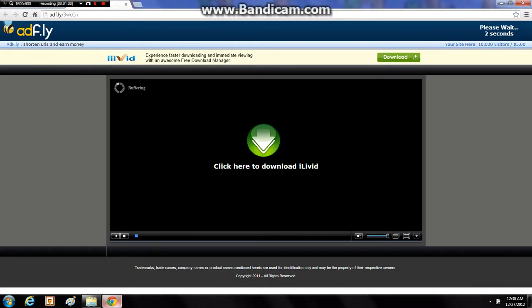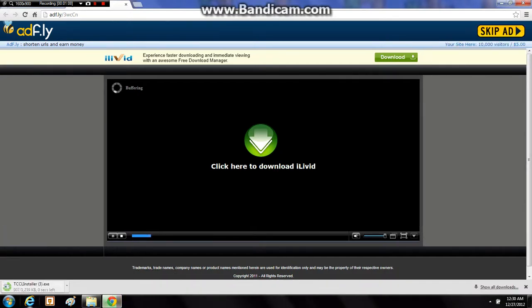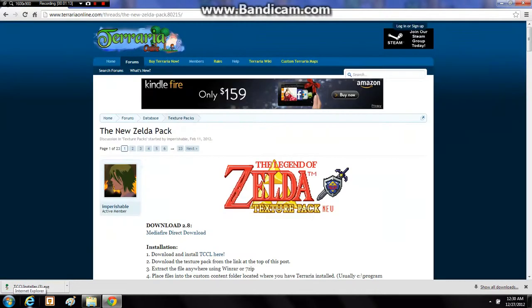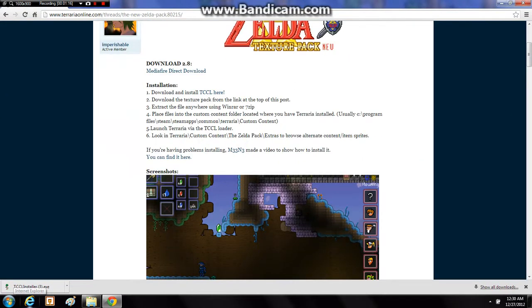Just wait for this to load, and it is an AdFly link. Wait for five seconds so you can skip the ad right here. Click skip ad, and you have the Terraria Custom Content Loader install right down there. Now you can just close out of that AdFly link.